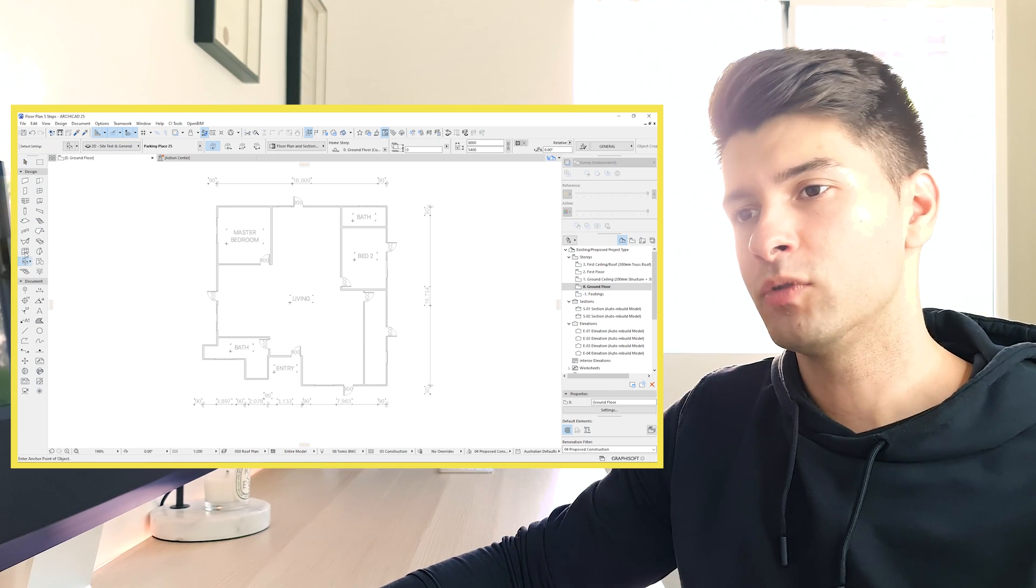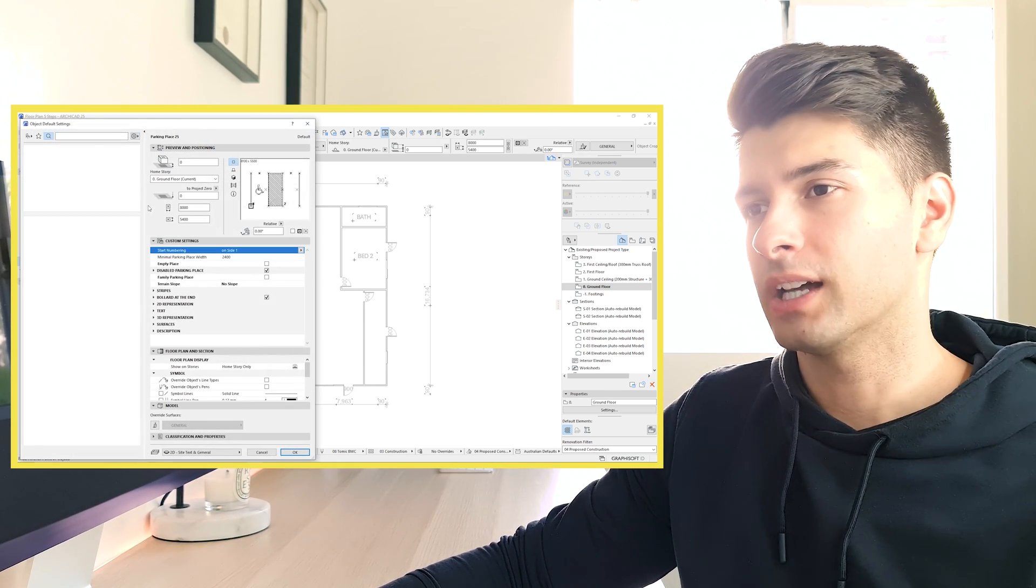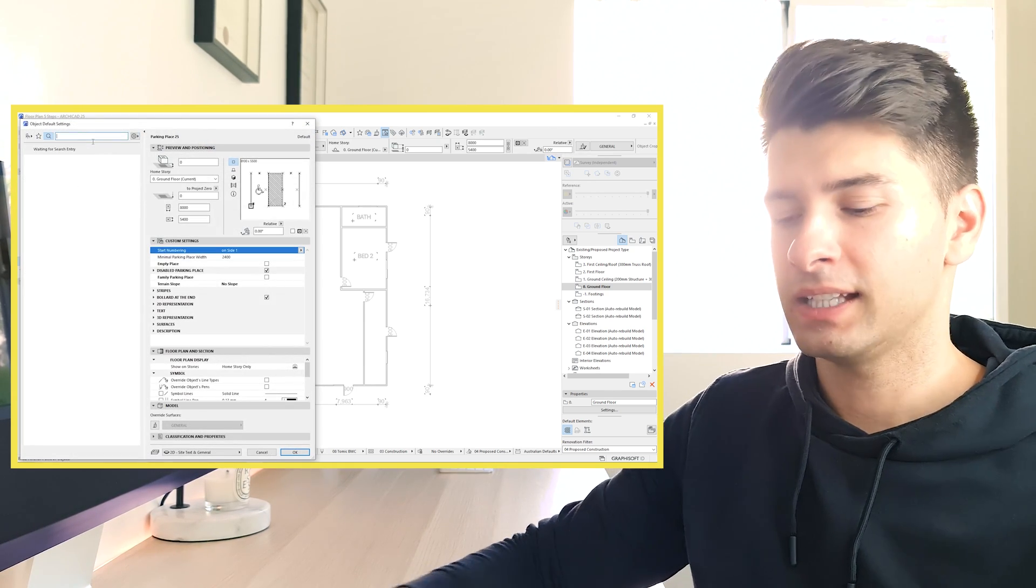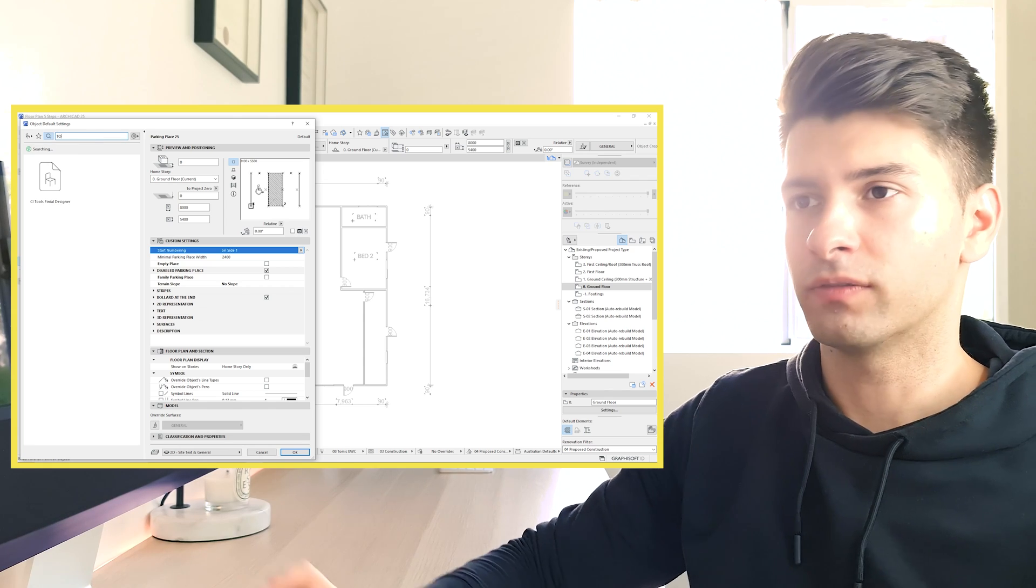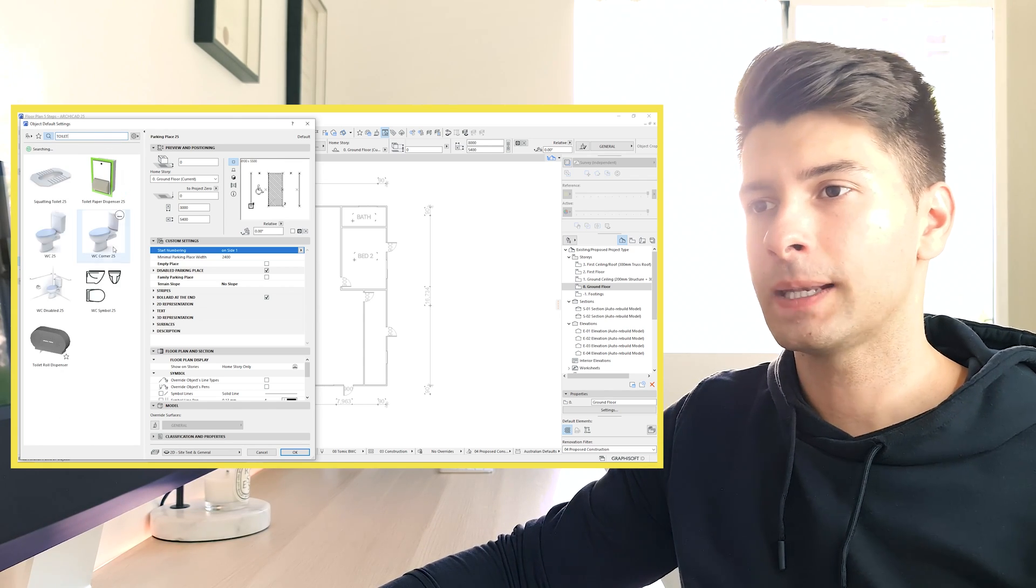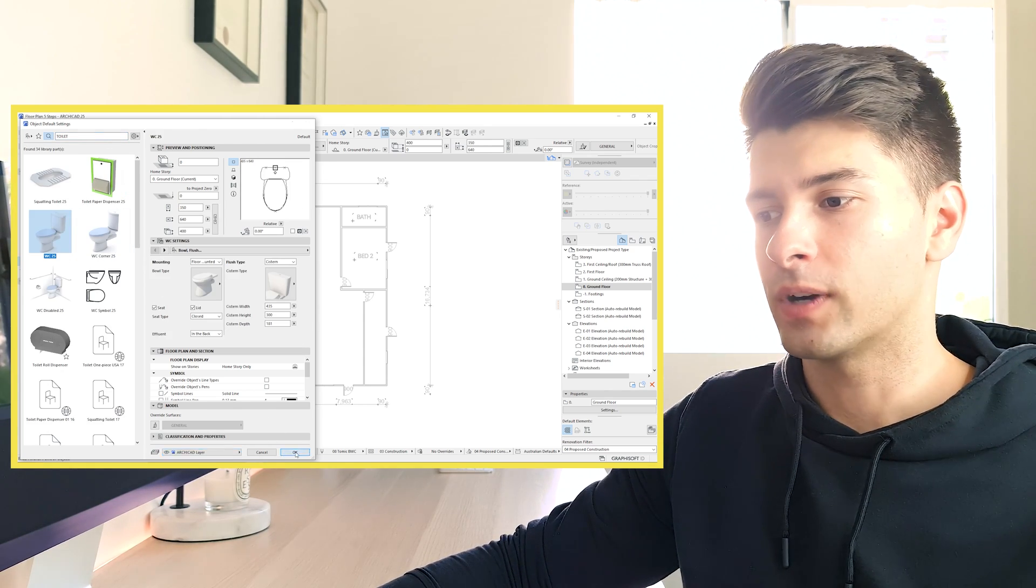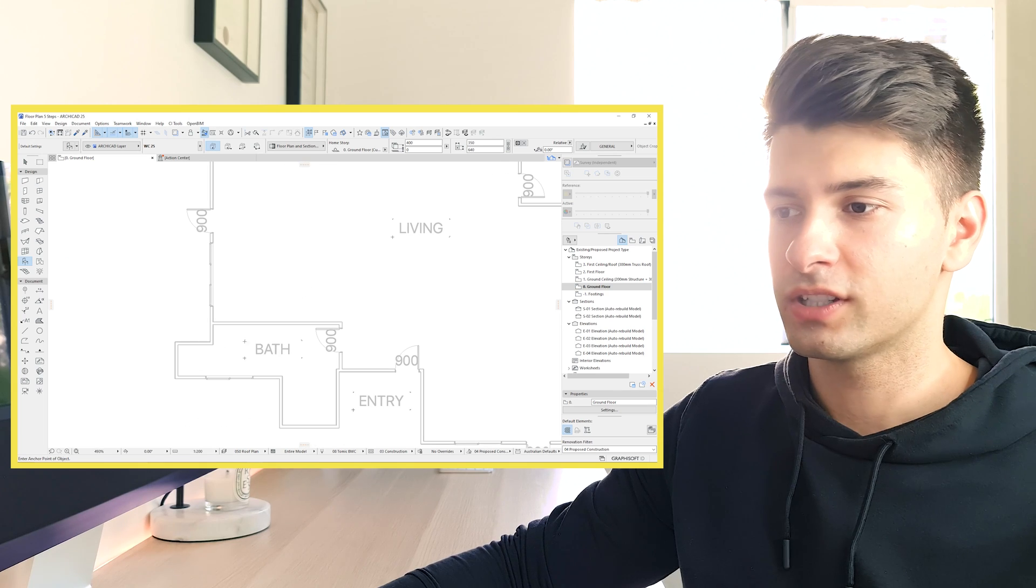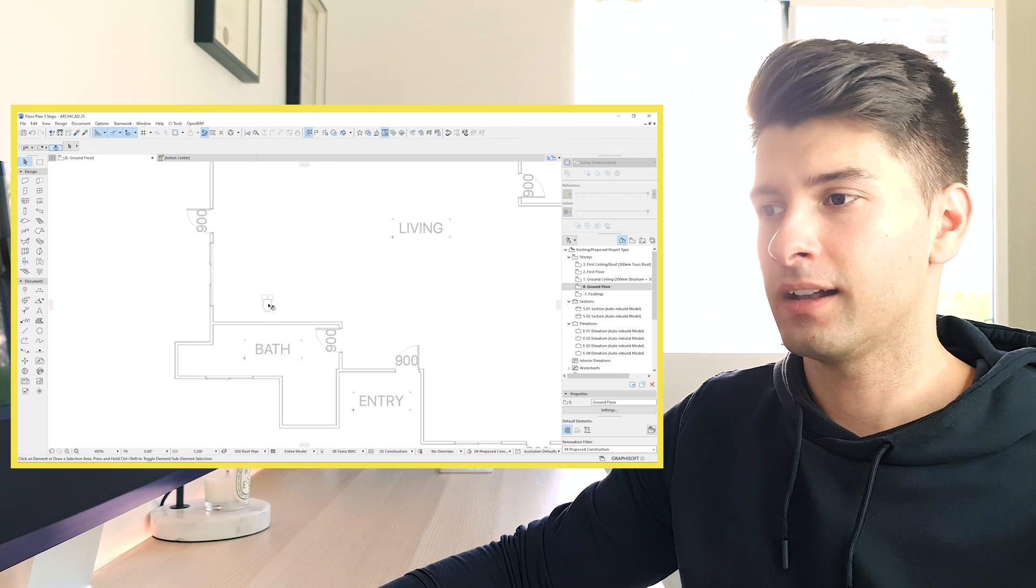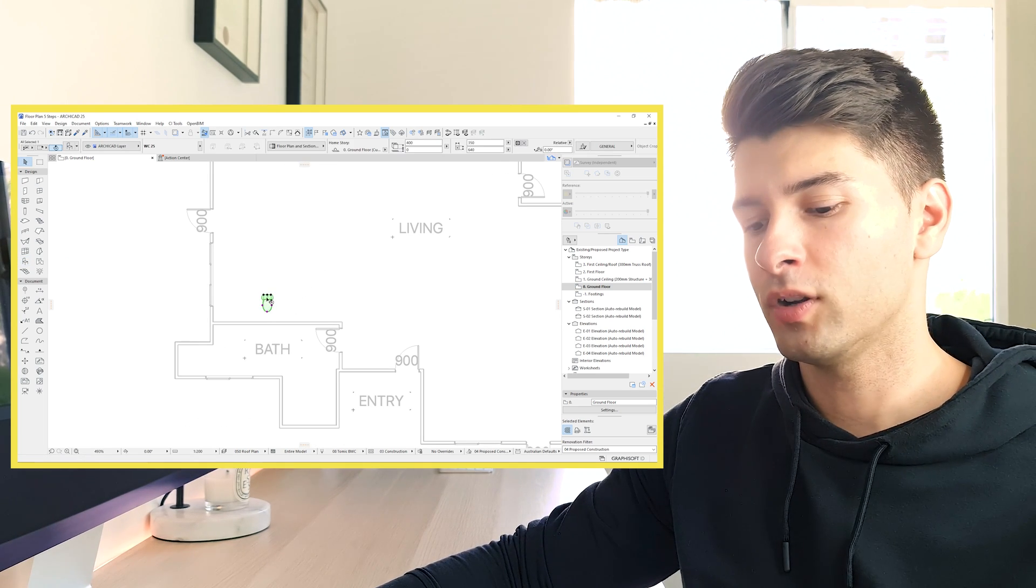Next we go into our object tool, click on the object at the top. Let's say we're searching for a toilet. So we simply type in toilet. WC25 is more than enough for us right now. So we just simply come in down, click on our toilet anywhere in the project.